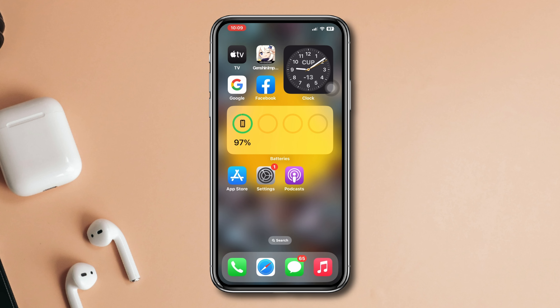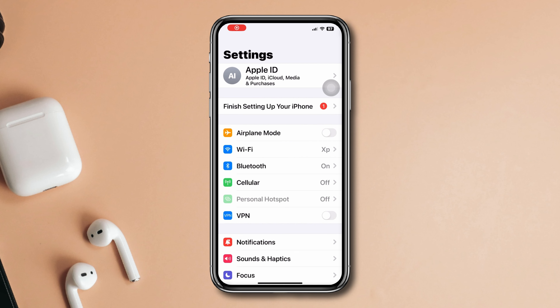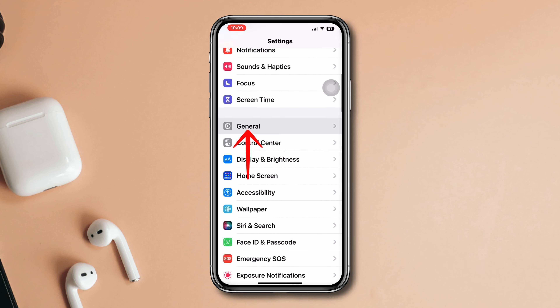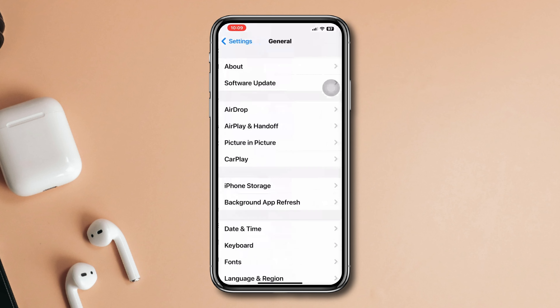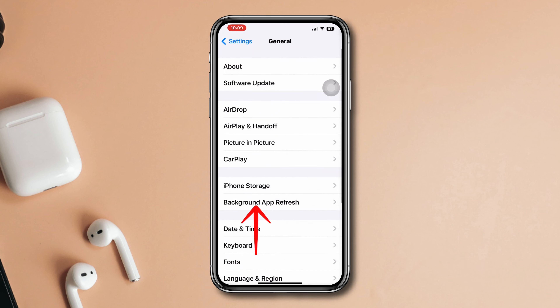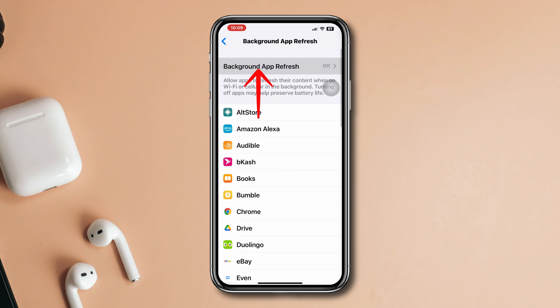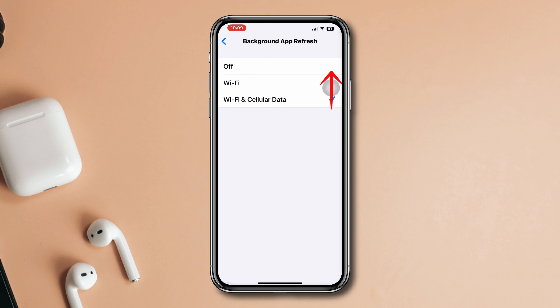Solution 2: Disable background app refresh. Open Settings, scroll down, tap General, tap Background App Refresh, tap Background App Refresh again, and select Off.